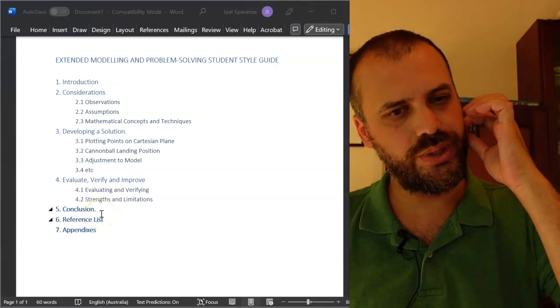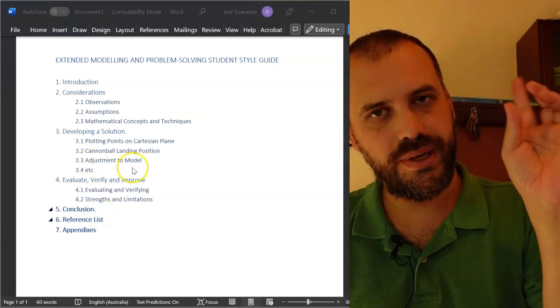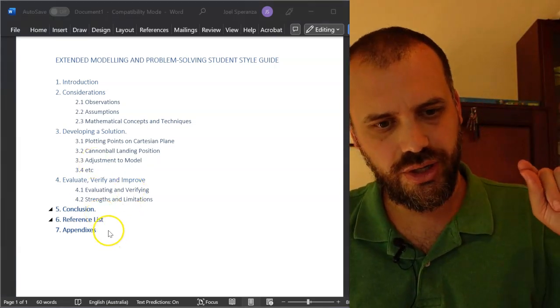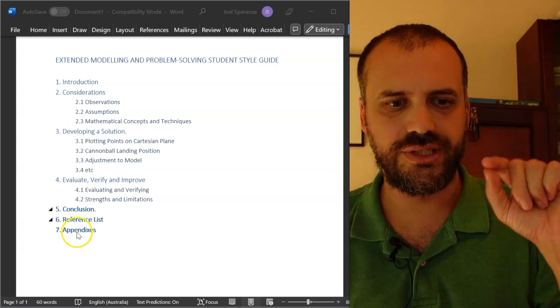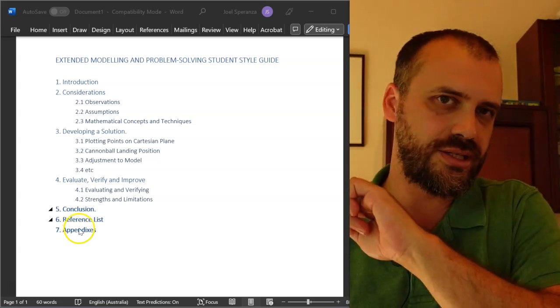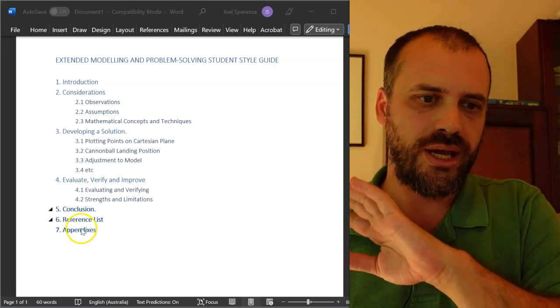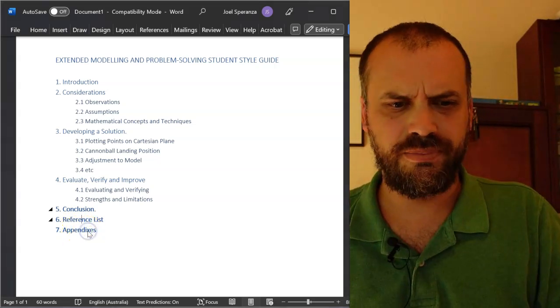All right, here we go. We're going through our PSMT style guide. We have got the conclusion, the reference list, and the appendices to go, and that's it.